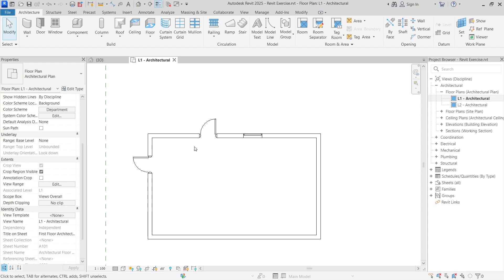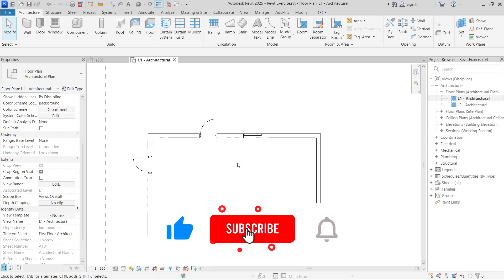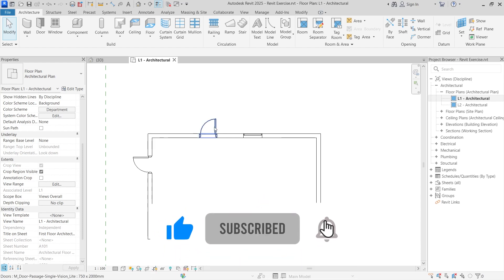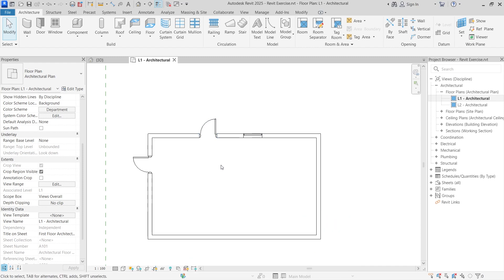Go ahead and try this and let me know how it works out for you. If you found this video useful, do leave a like and share it with somebody who might be experiencing the same problem. For more Autodesk Revit tutorials, remember to subscribe to the channel and I'll see you in the next video.